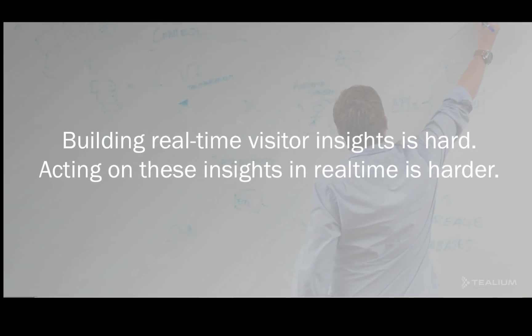Now, building a real-time visitor profile is difficult. It requires collecting data across multiple sources, maybe several websites and mobile apps, perhaps internal systems like CRM or point-of-sale or a data warehouse. This is going to be across sessions, across browsers. You're going to have to be able to stitch these together in real-time. It's difficult, it's expensive, it takes a lot of work to do.